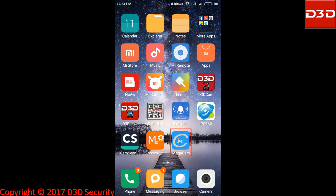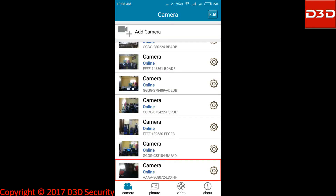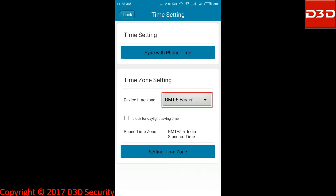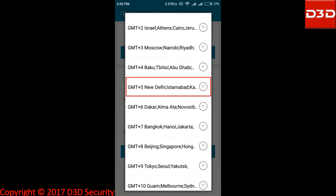Now open the mobile application iMegaCam. Click on camera setting, click on time setting, click on device time zone. It was showing GMT plus 5, New Delhi, Islamabad.